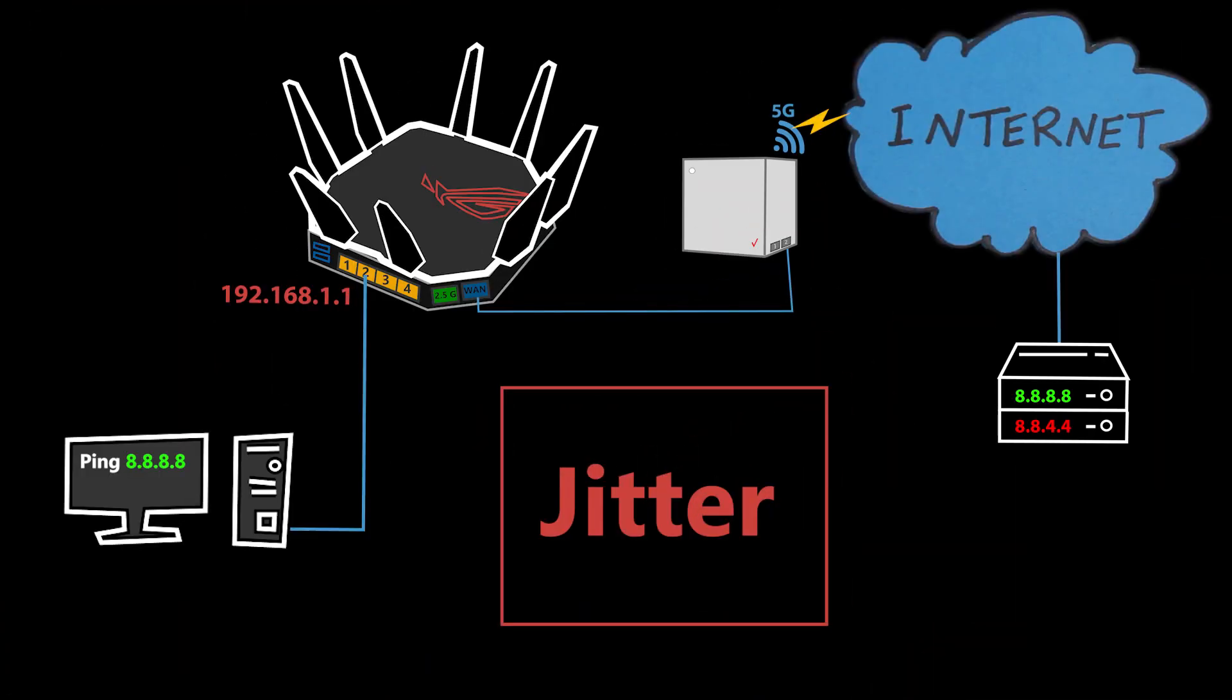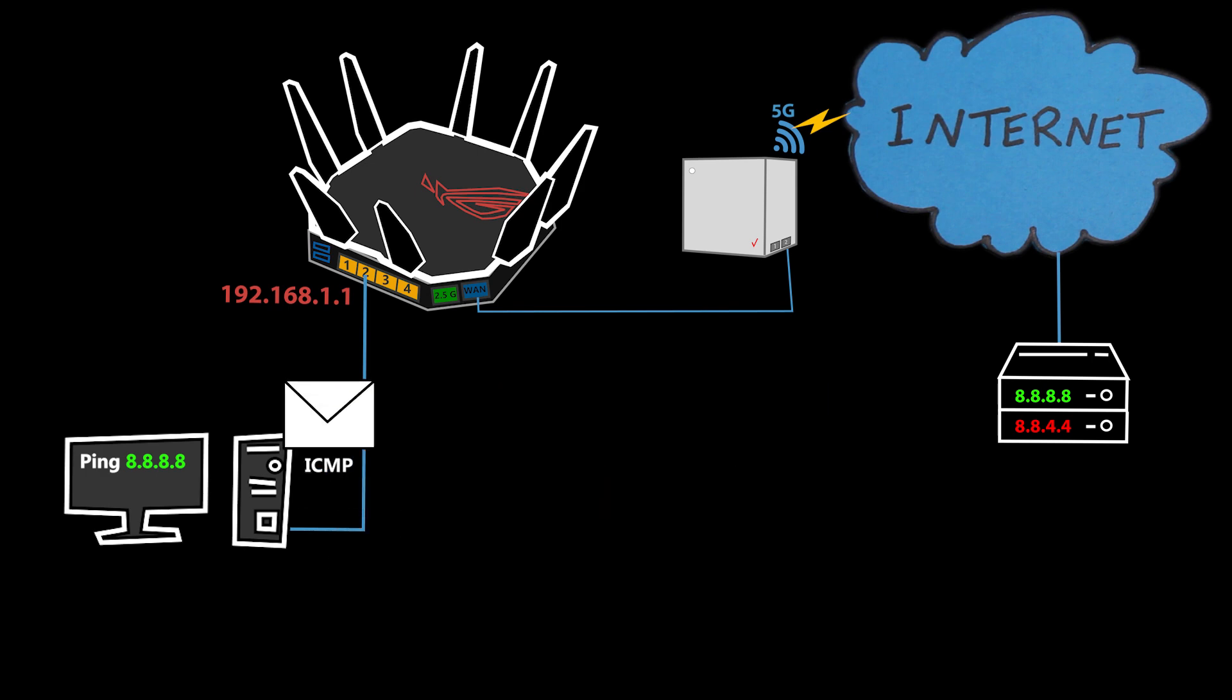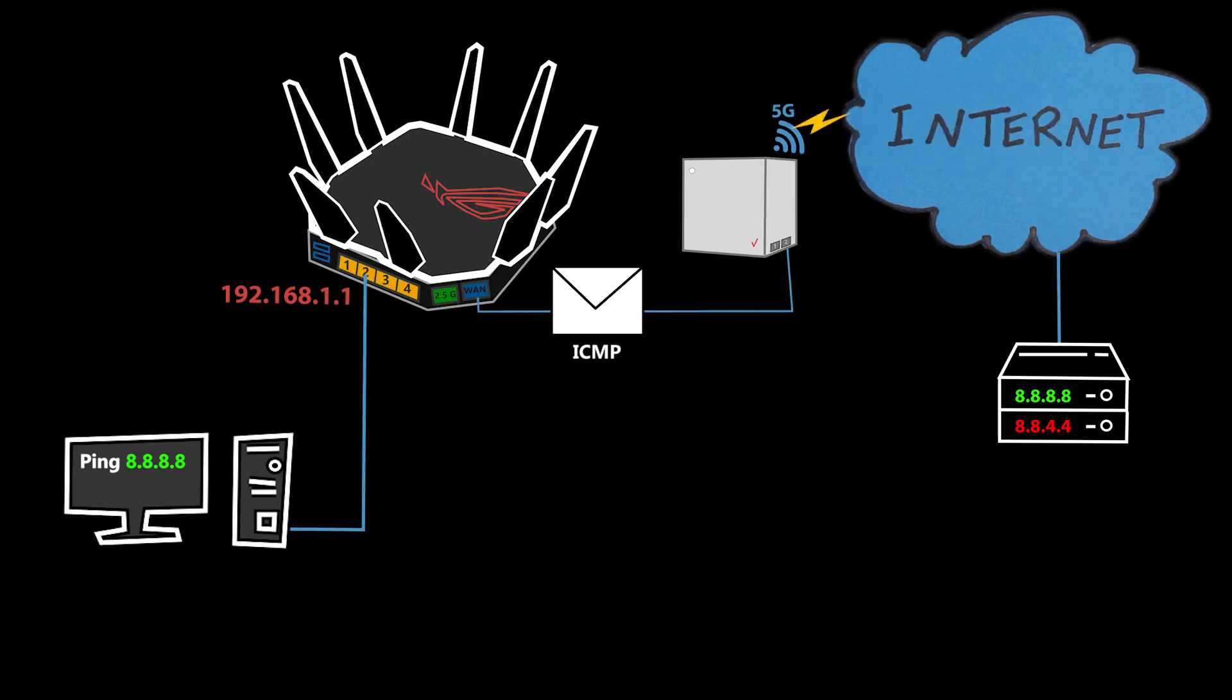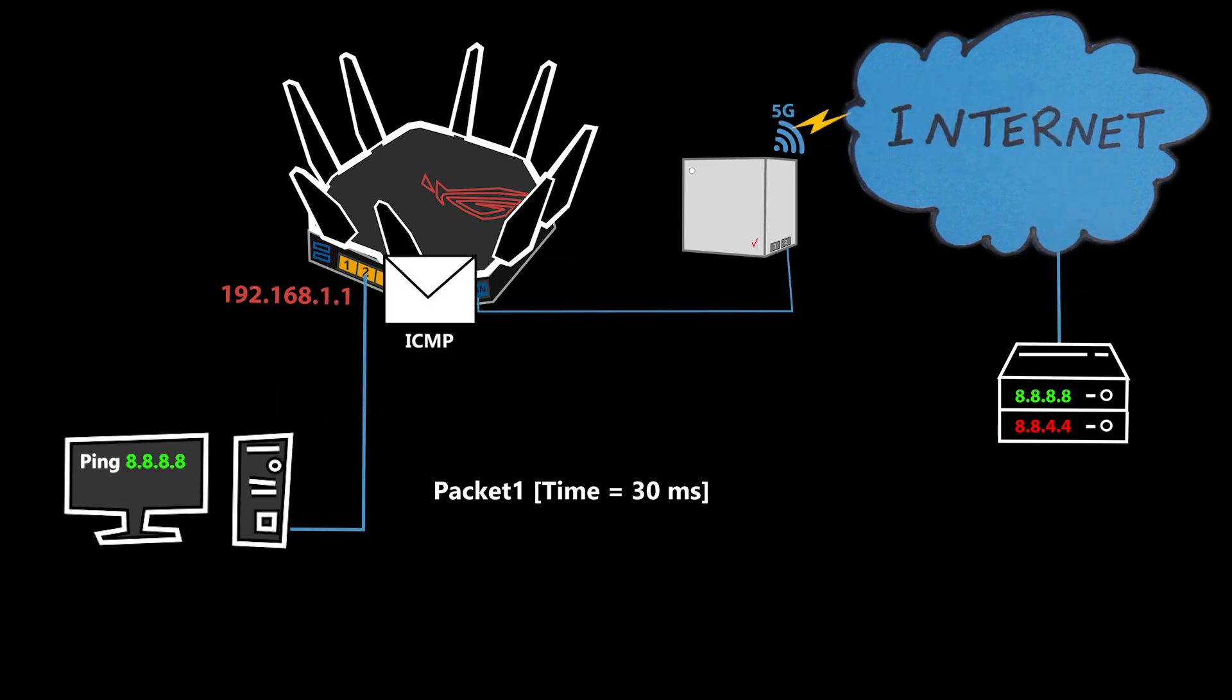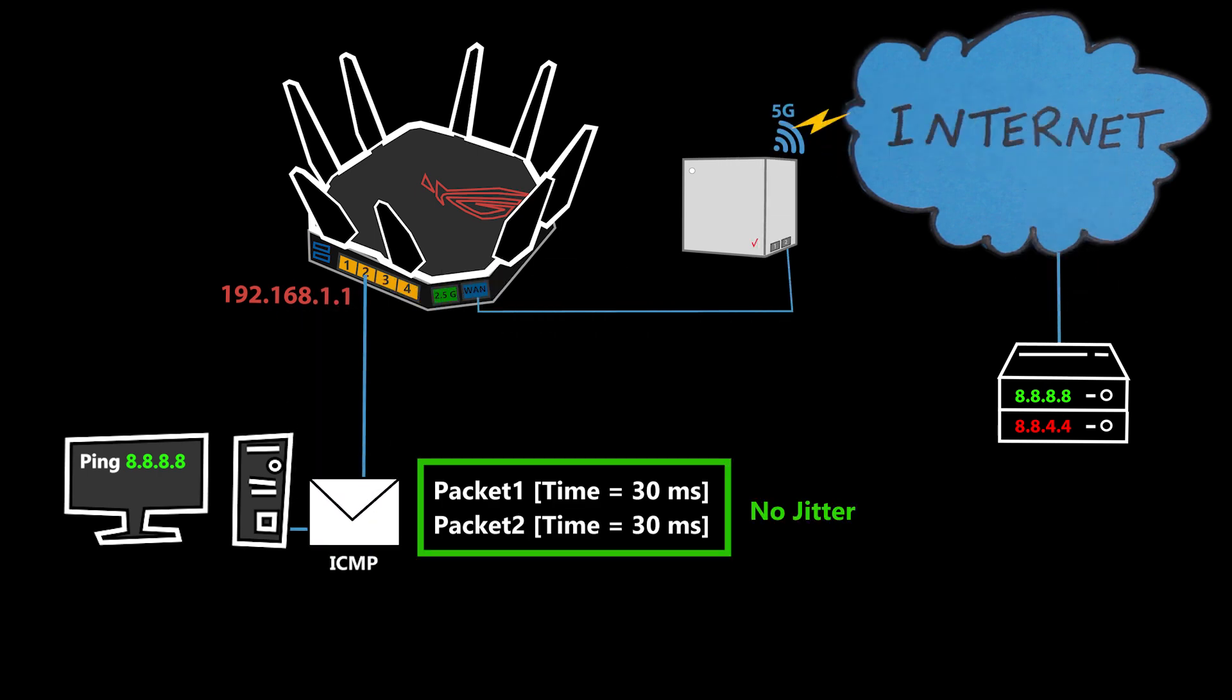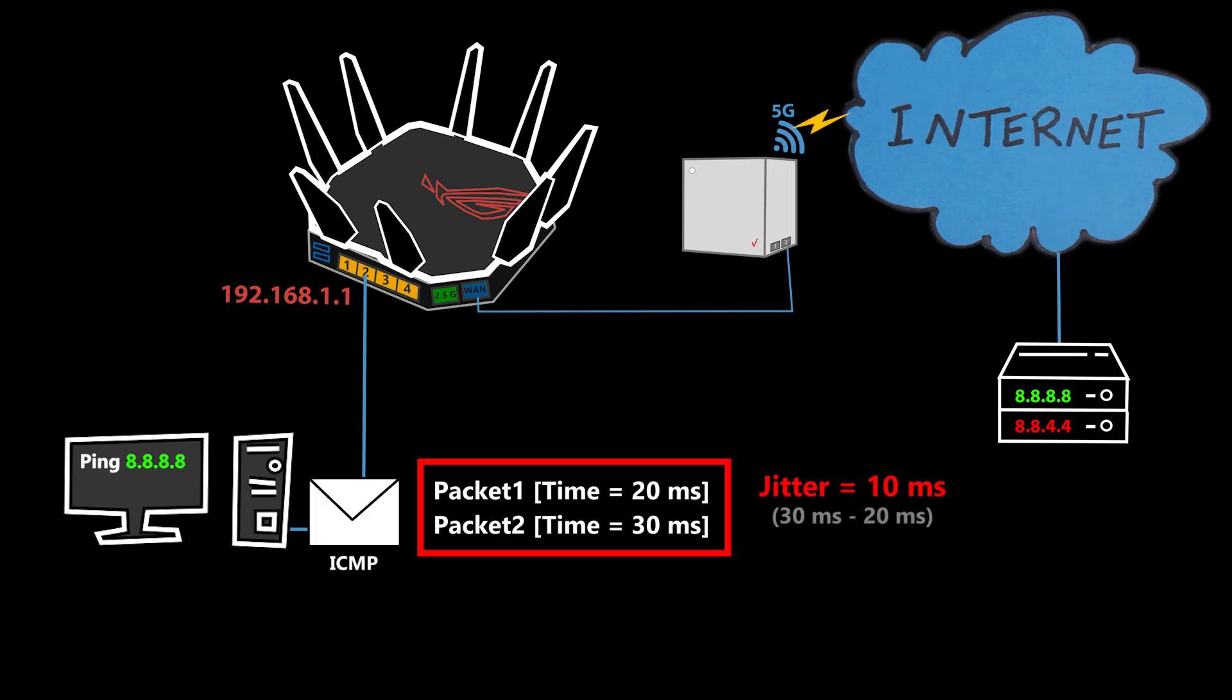Jitter, on the other hand, is the fluctuation or variation of latency over time. It's also called PDV or packet delay variation. For example, if every packet takes the same amount of time to travel to the destination and back, then there is no jitter, but if the times are inconsistent, then we're gonna have jitter.